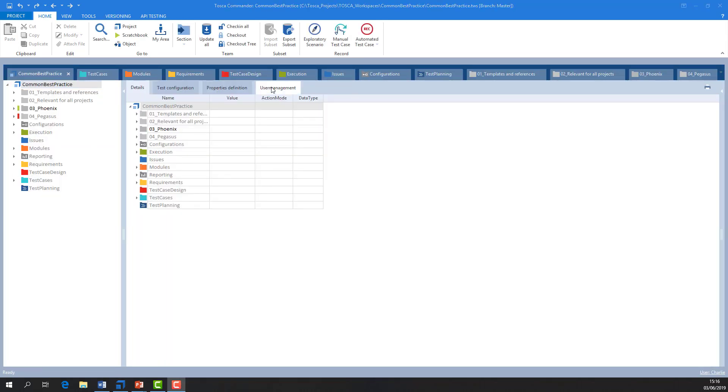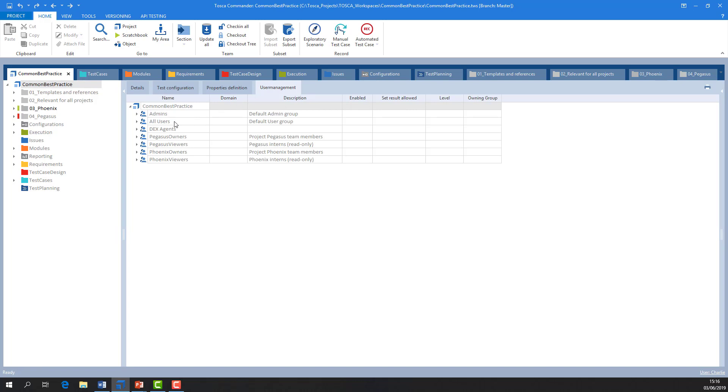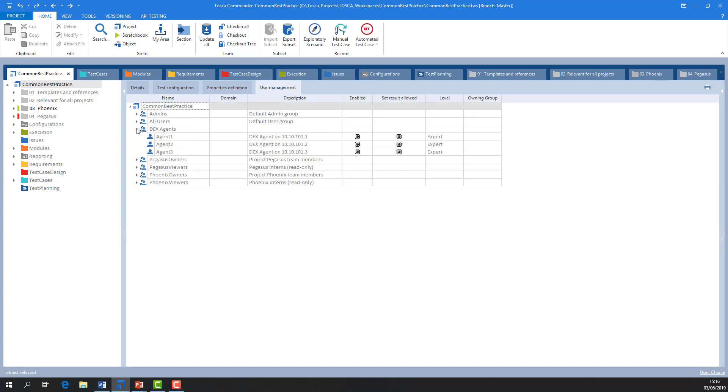Each distributed execution agent should also have its own user. This helps make everything more orderly and allows us to easily discover who has a test case we need checked out or which execution agent failed last night.